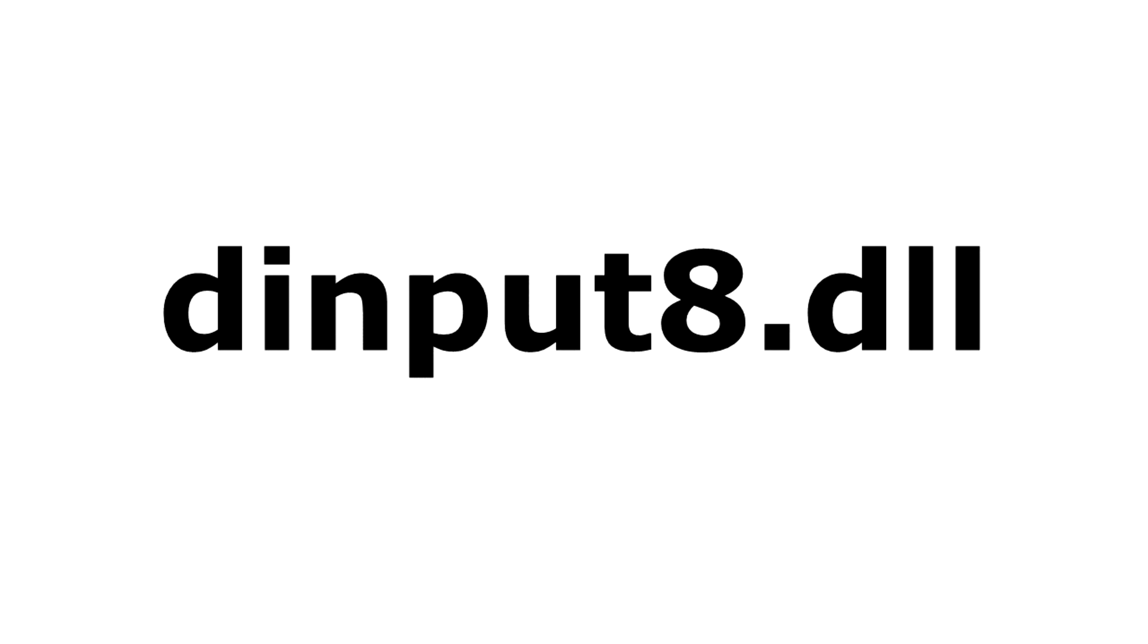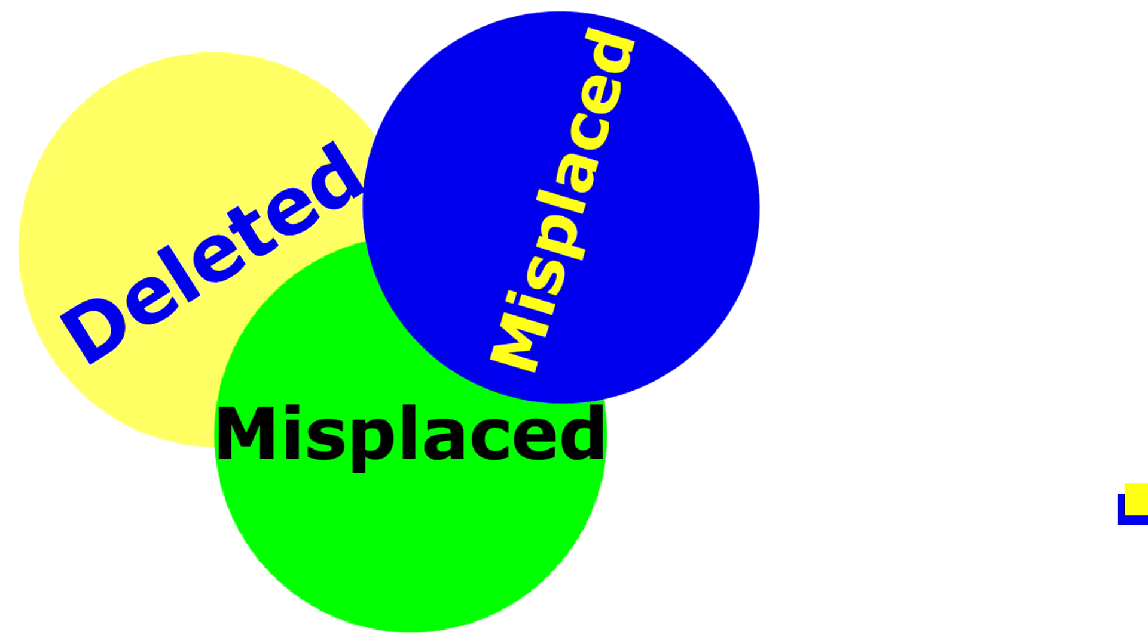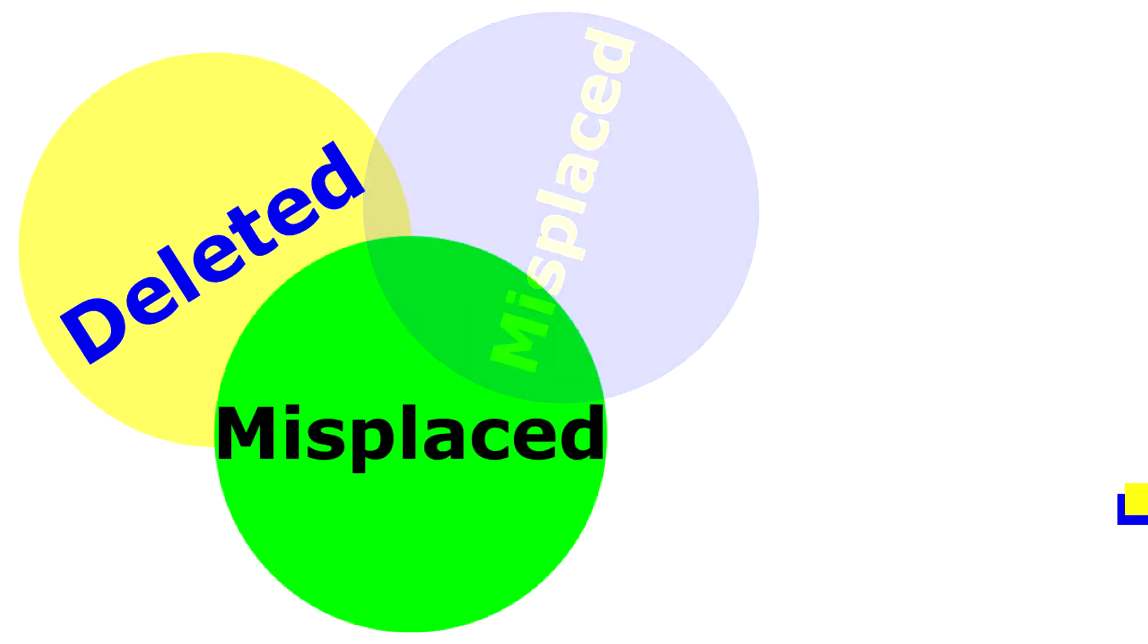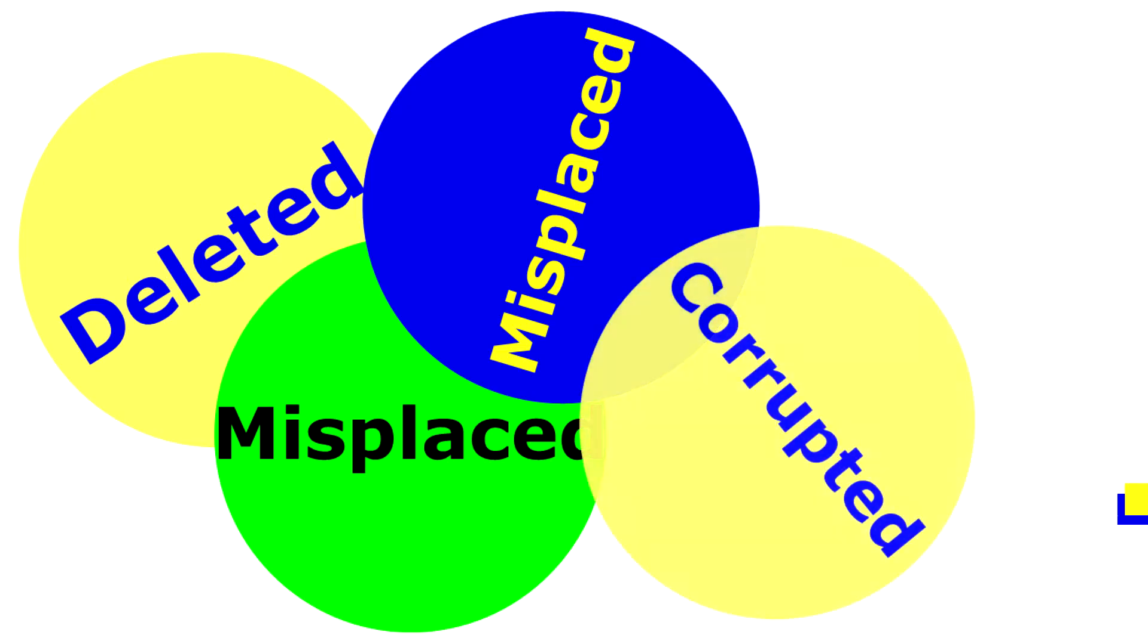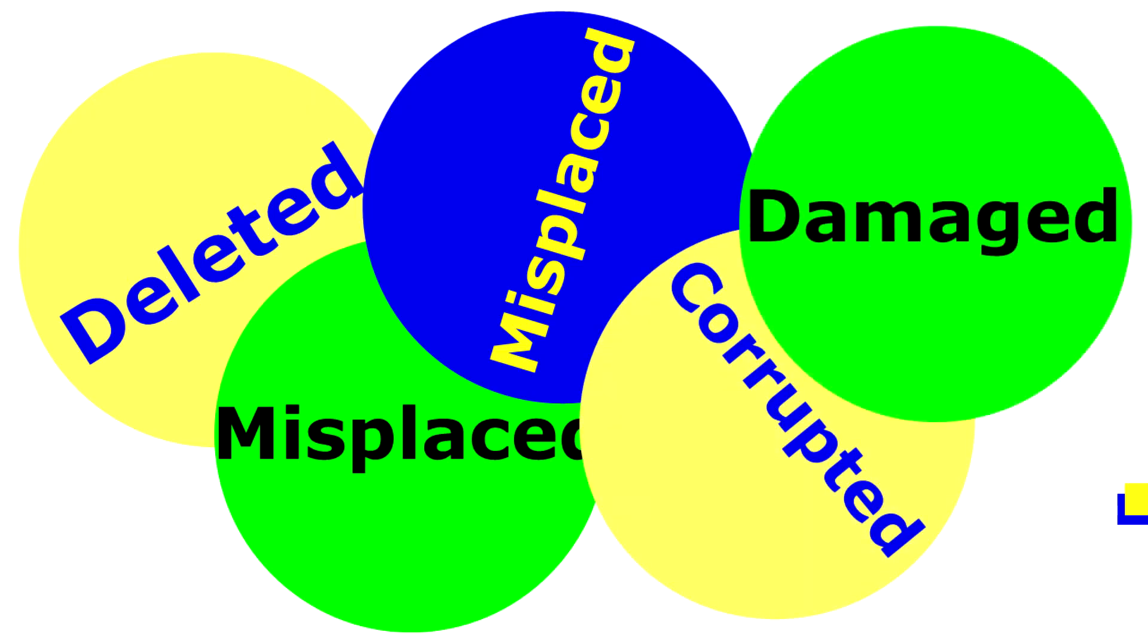Errors related to dinput8.dll can arise for a few different reasons. For instance, a faulty application, dinput8.dll has been deleted or misplaced, corrupted by malicious software present on your PC, or a damaged Windows registry.